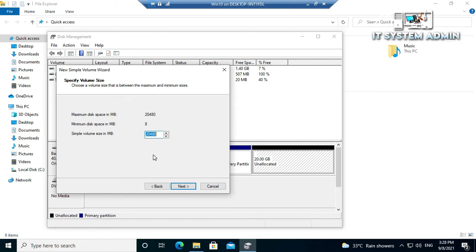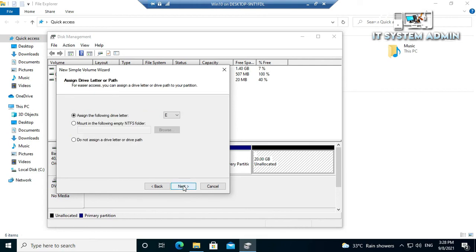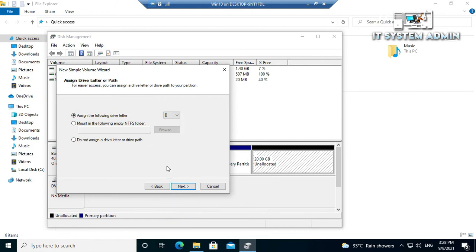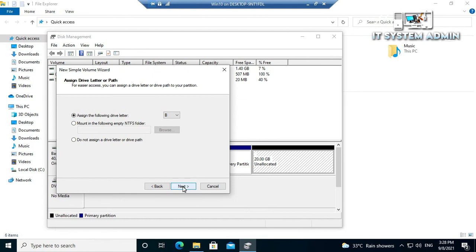Now click on next. Then the drive letter can be B or can be E, no problem. Now click on it and the format will be NTFS.